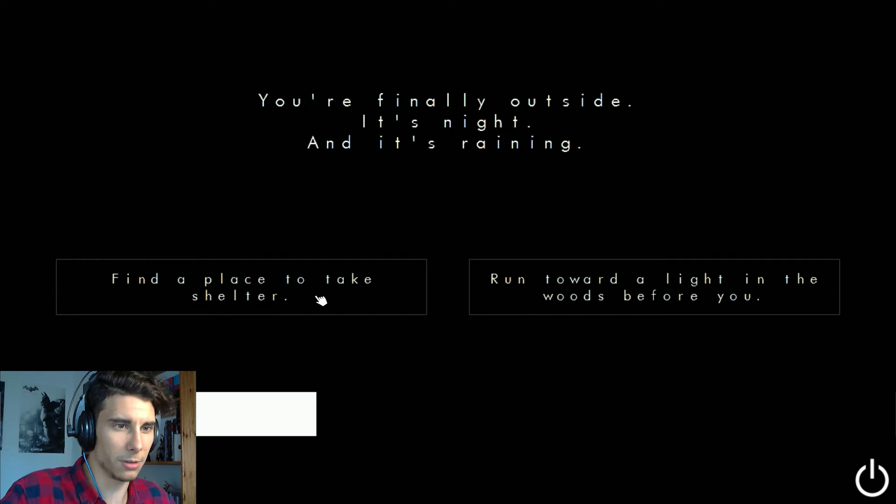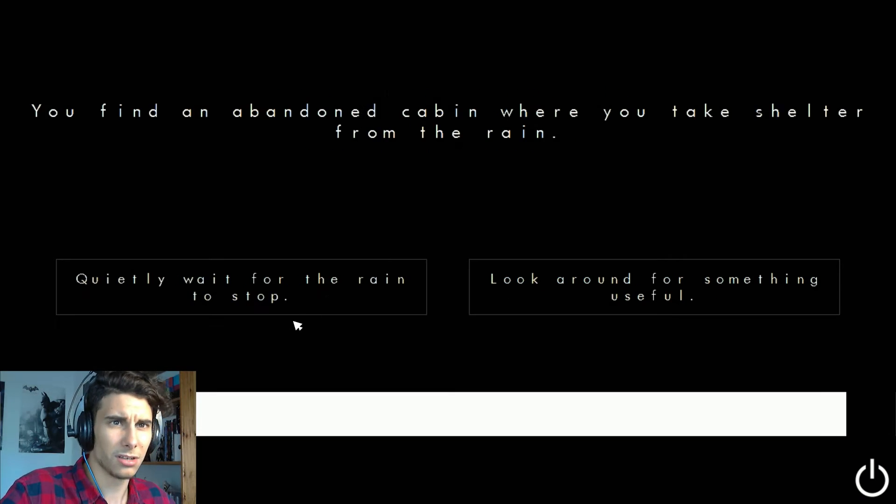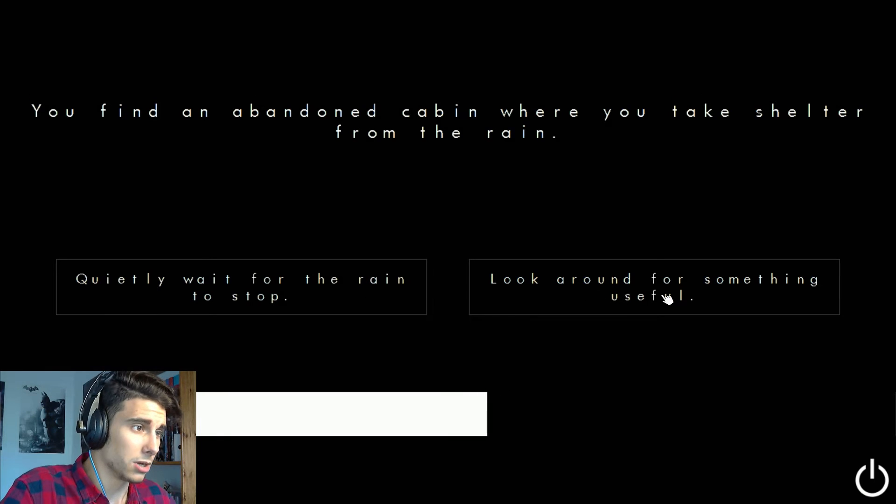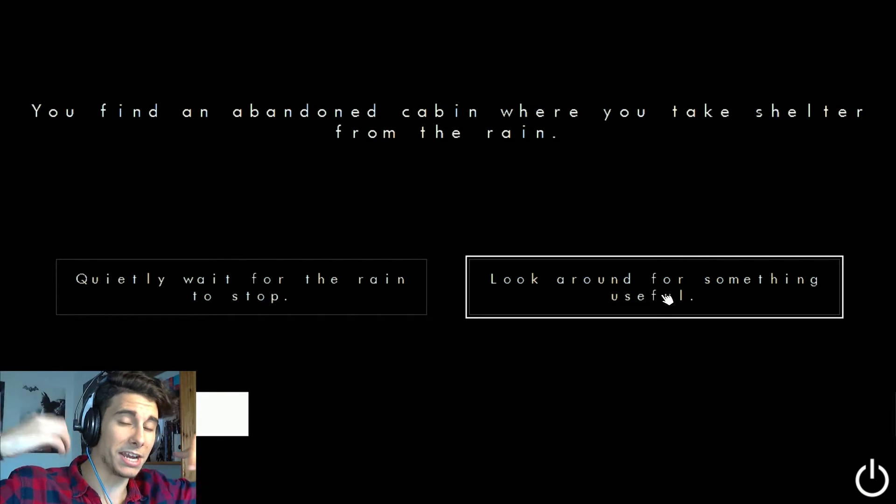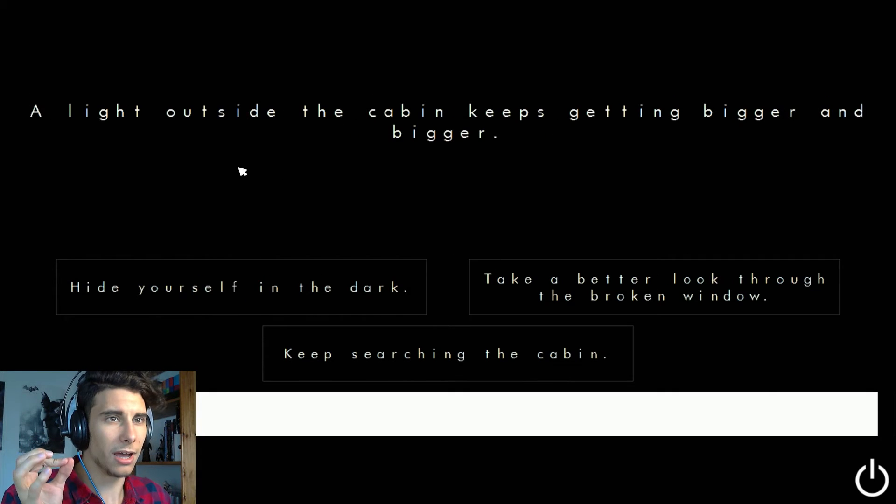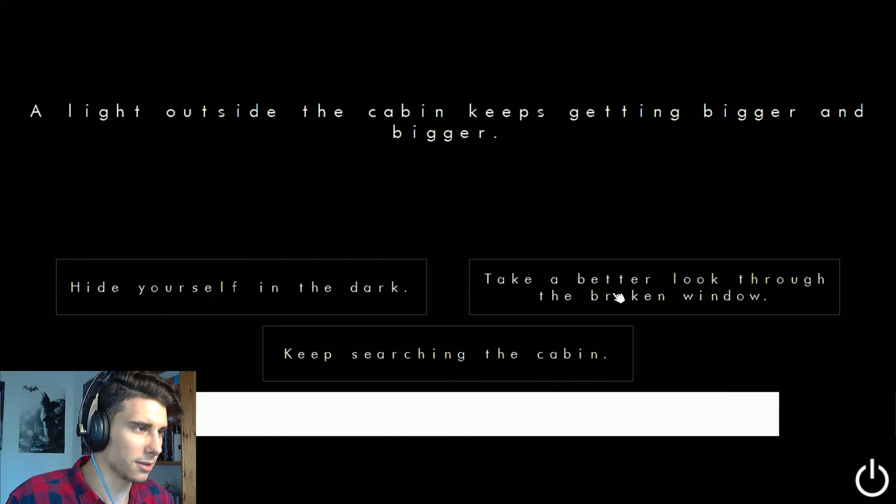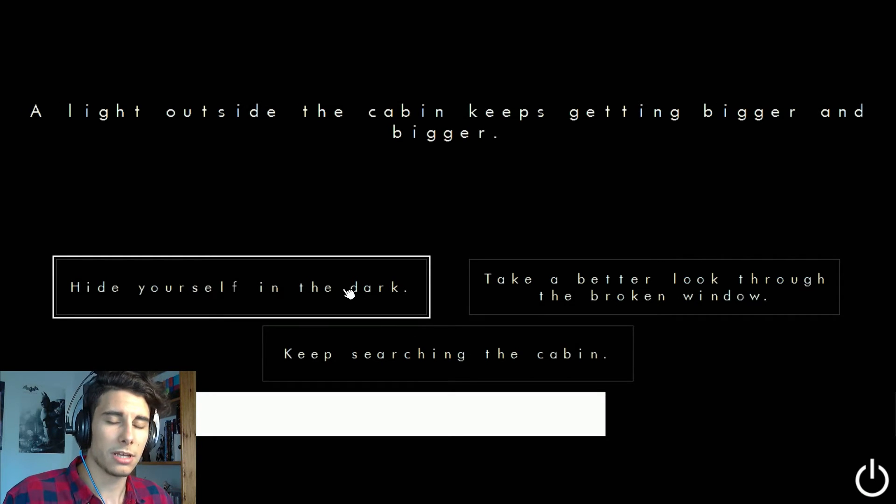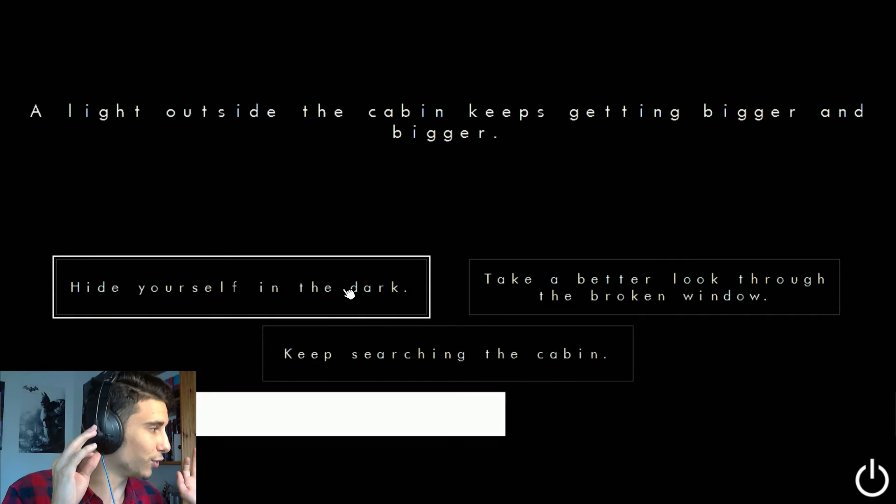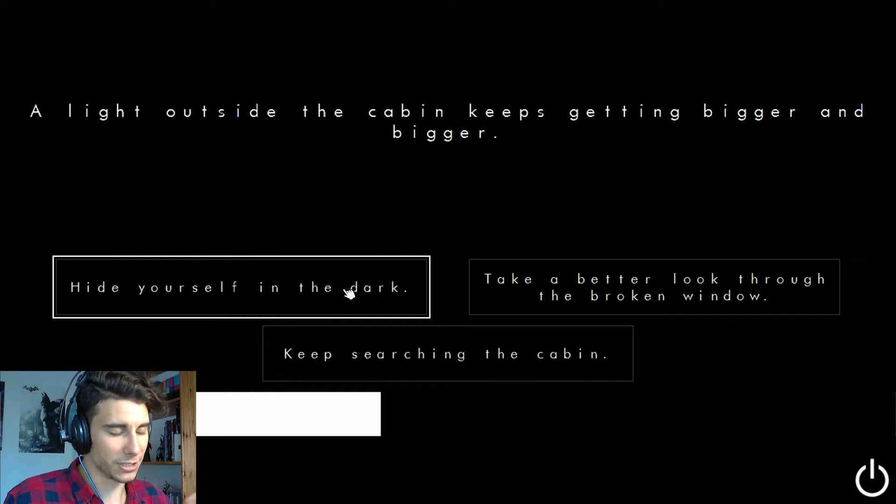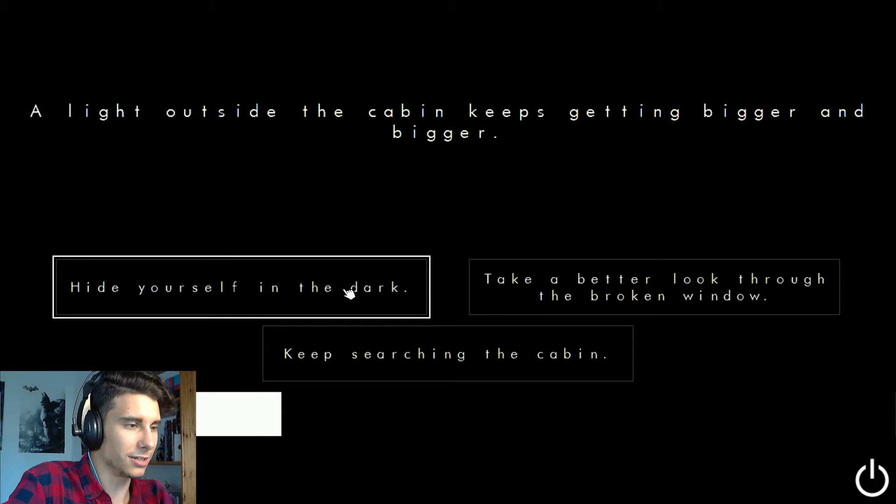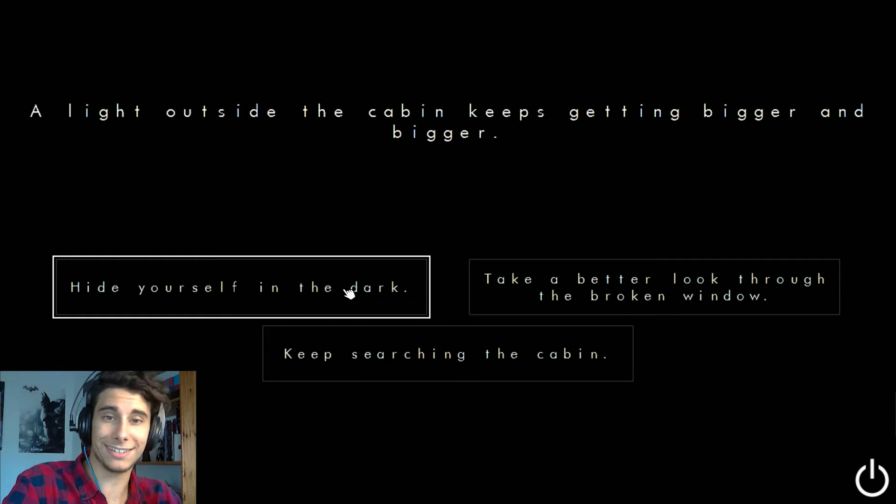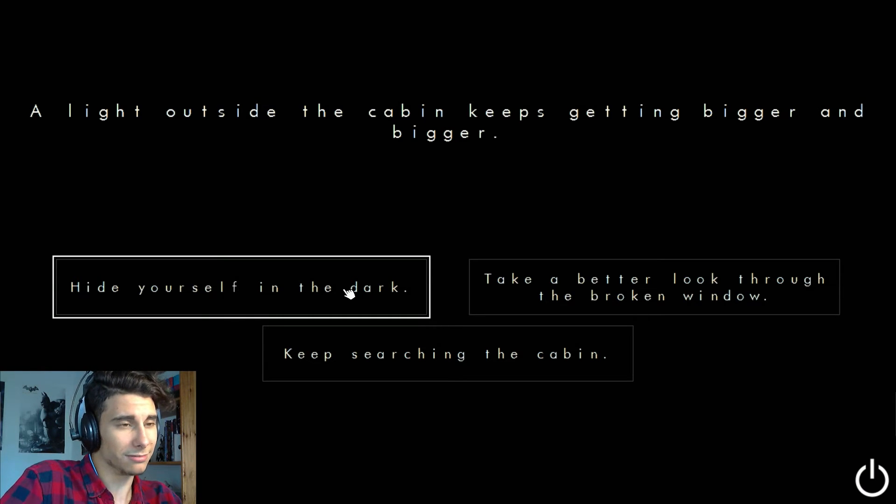You're finally outside, it's night and it's raining. Find a place to take a shelter. You find an abandoned cabin where you take shelter from the rain. Quickly wait for the rain to stop. Look around for something useful, I guess. My hair is a fucking mess. And if you feel like my voice is different, it's because I'm a little bit sick. I've been partying like for seven days straight because it was my hometown festivities. And yes, I'm a little bit sick, so if I cough or if my voice sounds weird, it's mainly because of that, because I haven't been sleeping a lot.